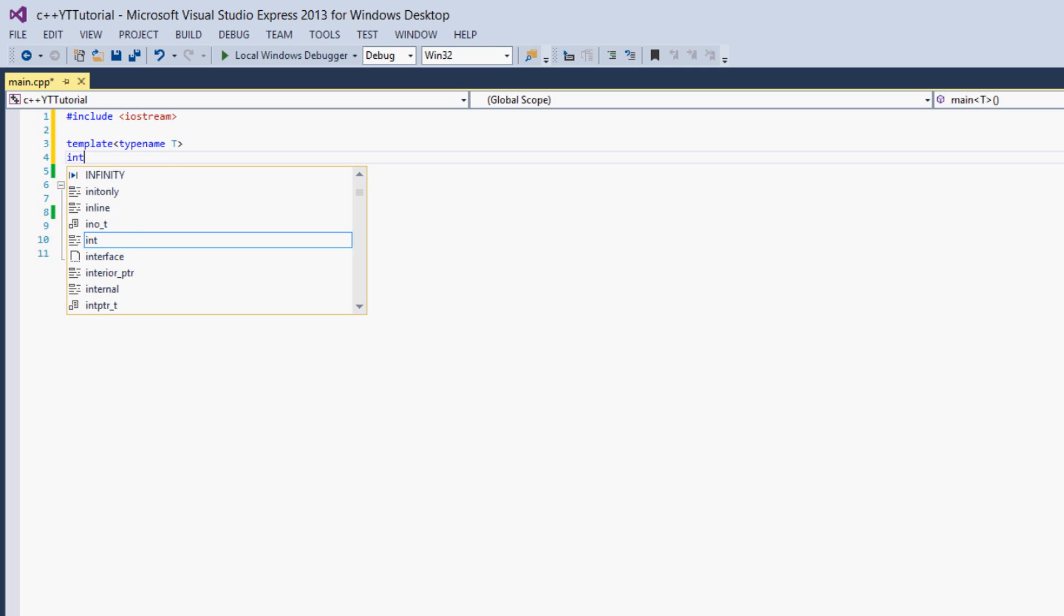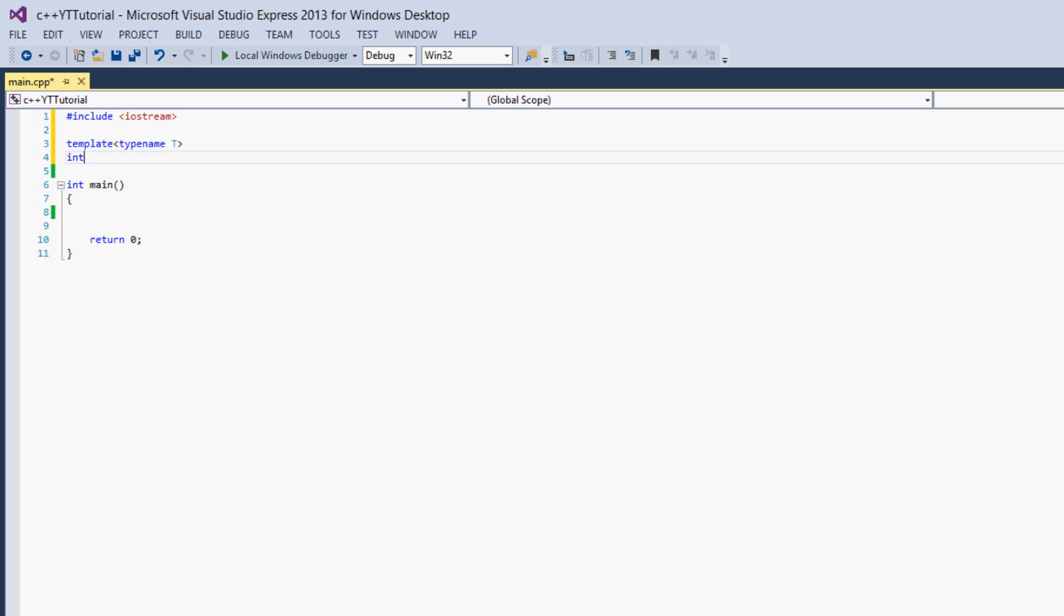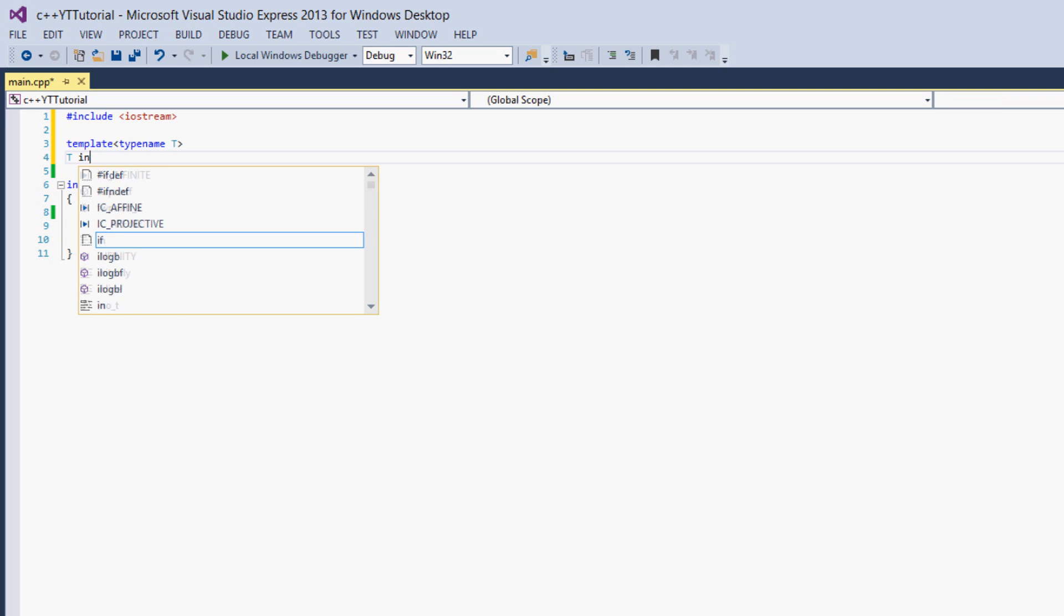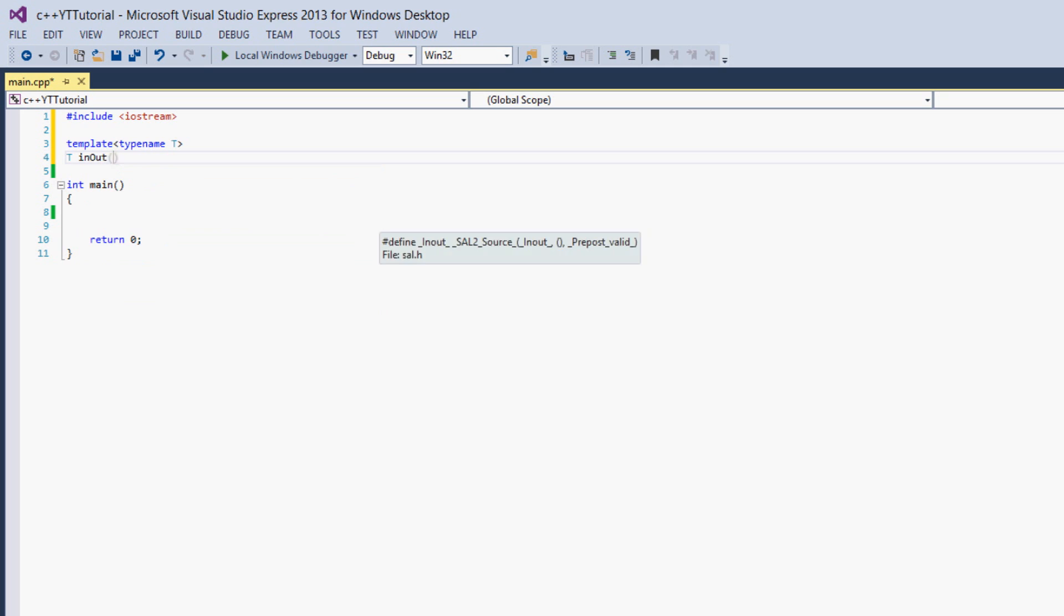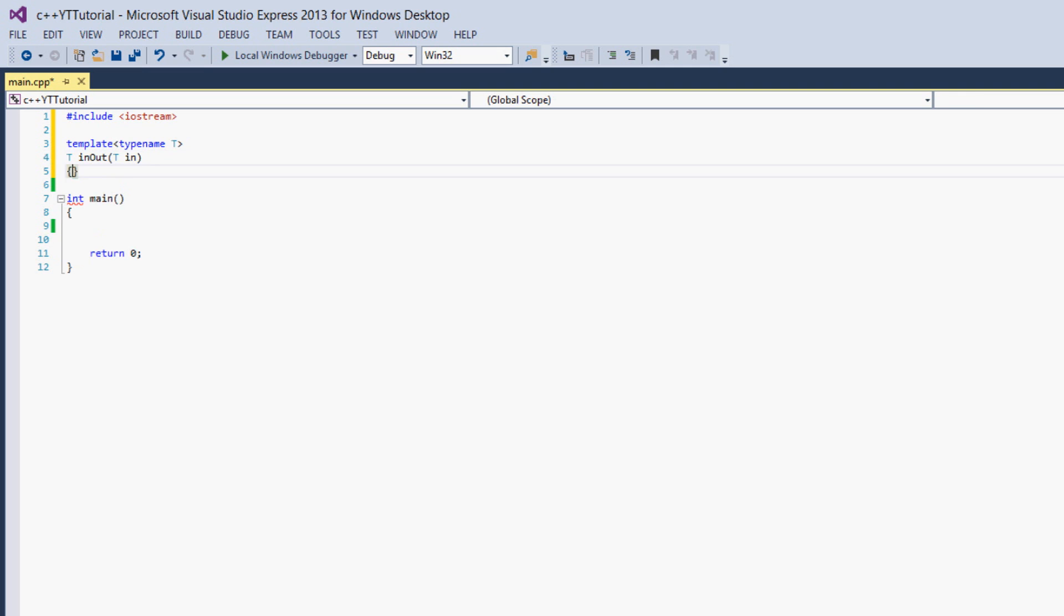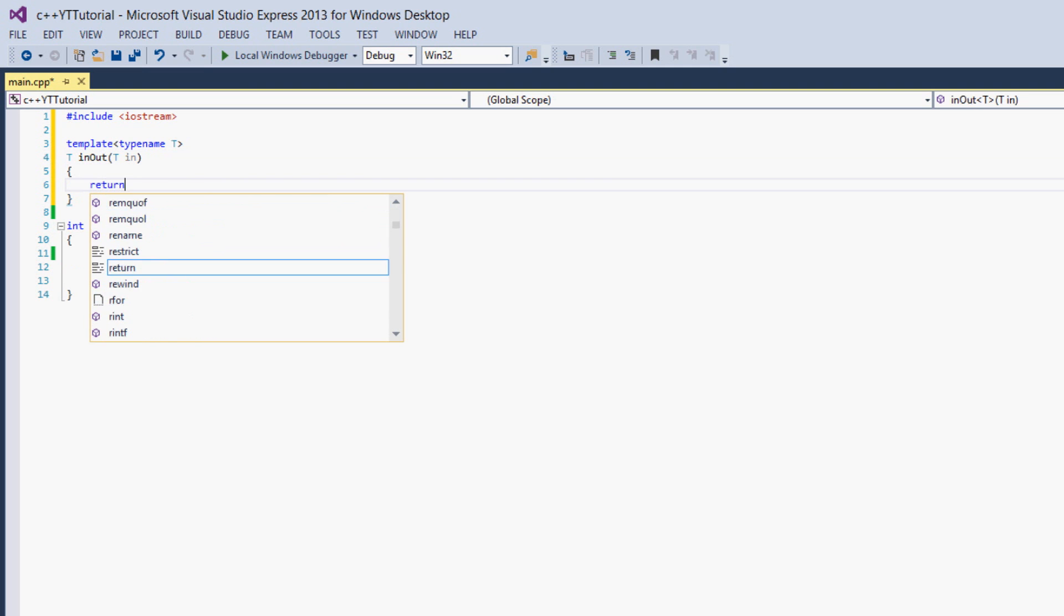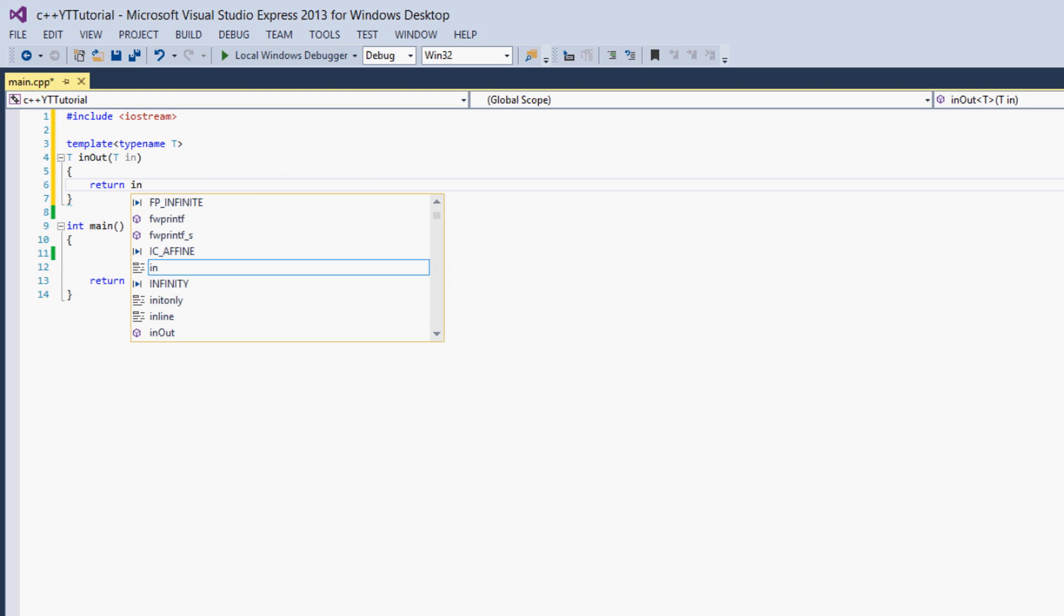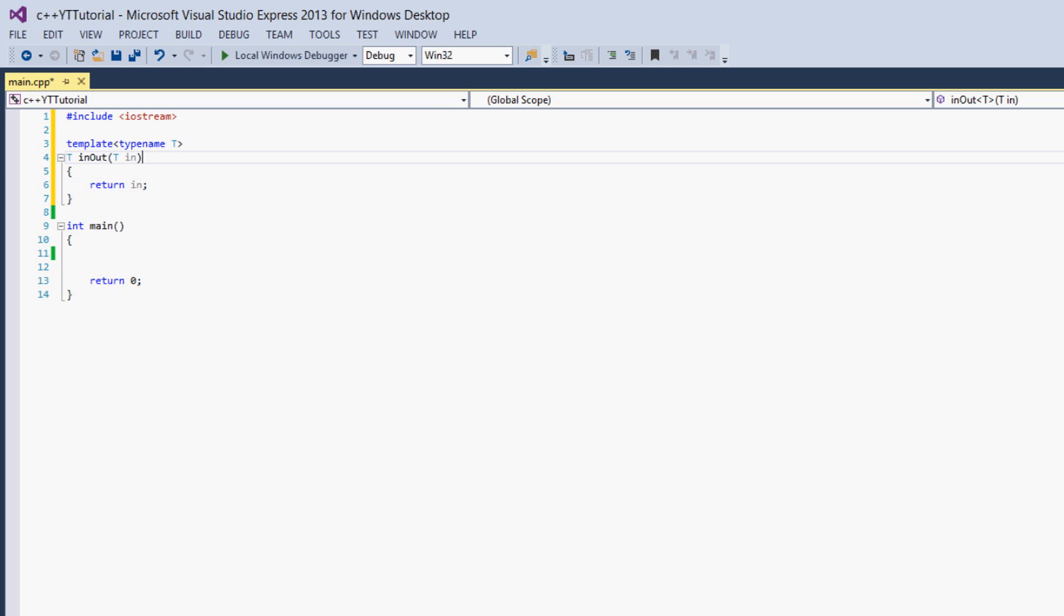We'll say int and we're just going to take in a parameter and return that parameter. Simple function. Actually it's not going to be an int, it's going to be T. This T is a typename that we don't know when we're calling the function. So we'll say T in_out, we'll just call it that, and it will take T in and we'll just return in. Very simple, but it is good for our example.